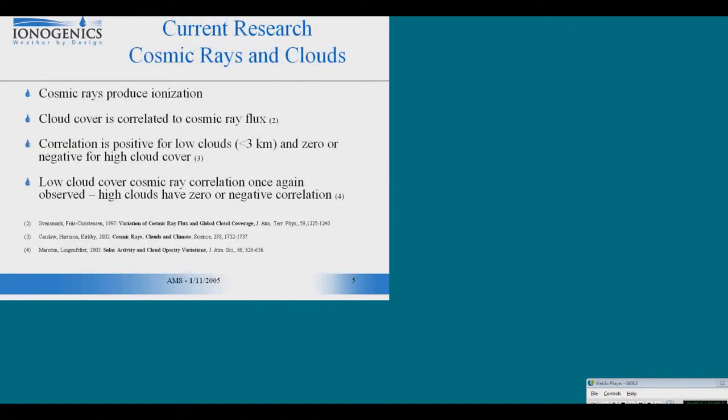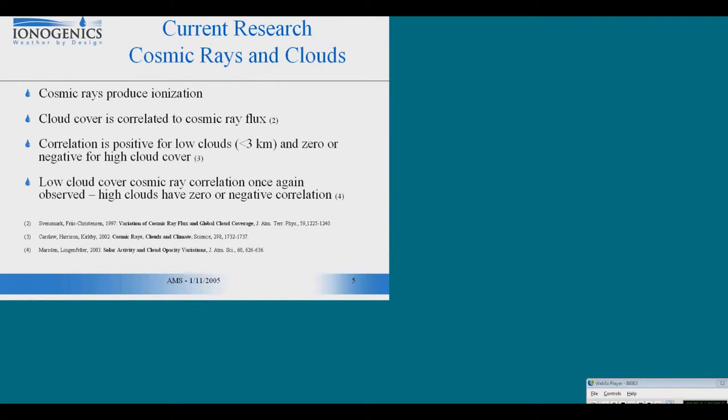The first event that sparked the research of cosmic ray ionization and how it interacts with cloud physics was produced in 1997 by a couple of Danish scientists, which correlated the cloud cover existing on Earth with the intensity of cosmic ray flux. That was later confirmed in the UK, but only for cloud cover that is less than three kilometers above the surface.